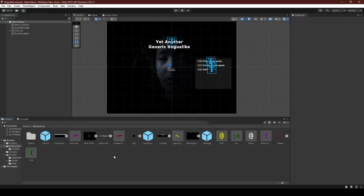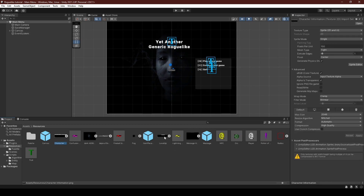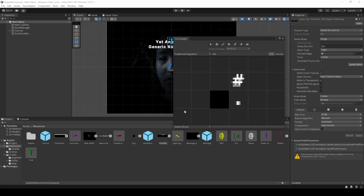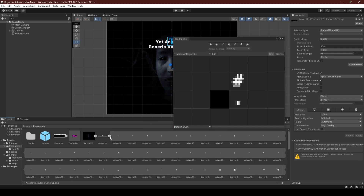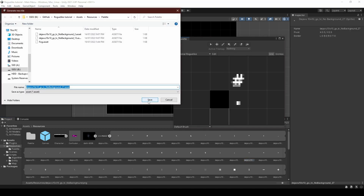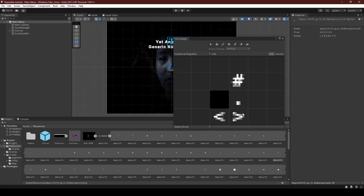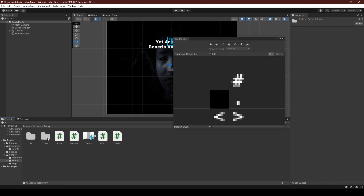In this video we'll be learning how to traverse the dungeons, moving up and down floors. To start, we're going to import two new images: one called character information and the other level up. Links can be found in the description. Once they've imported, we're going to open up our tile palette, expanding the deja vu sprite sheet, and import both the less-than and greater-than symbols, which we'll be using as our downstairs and upstairs.